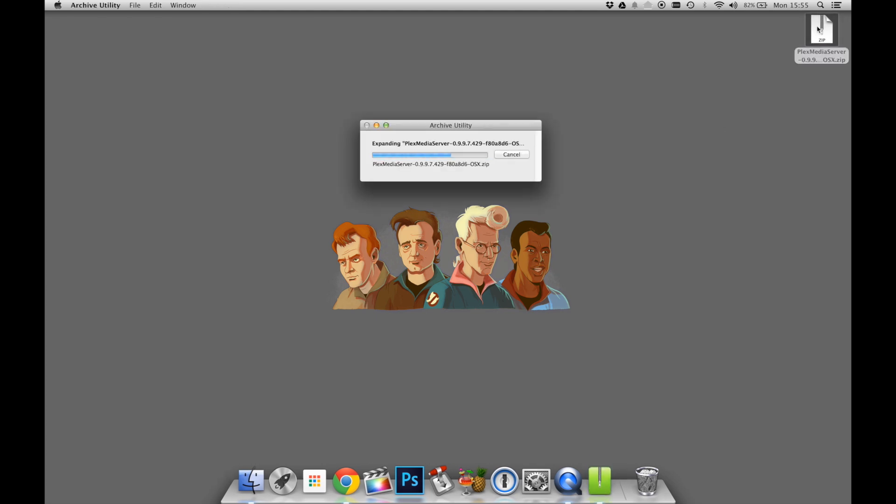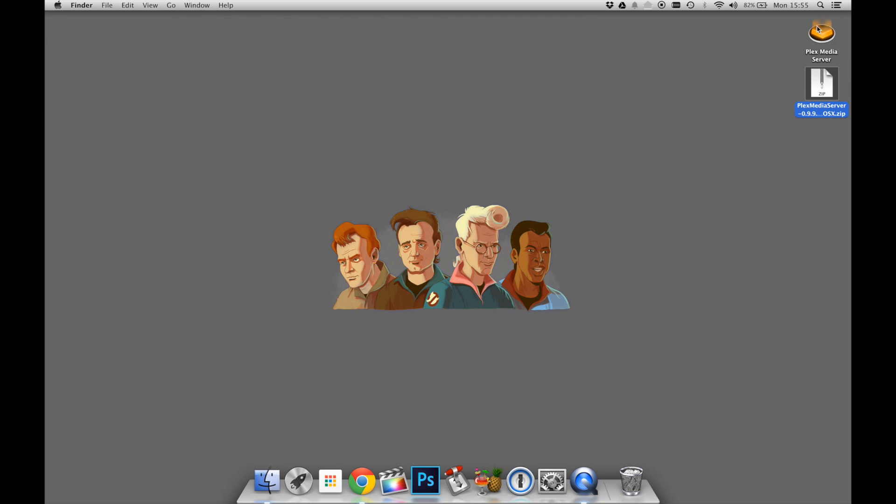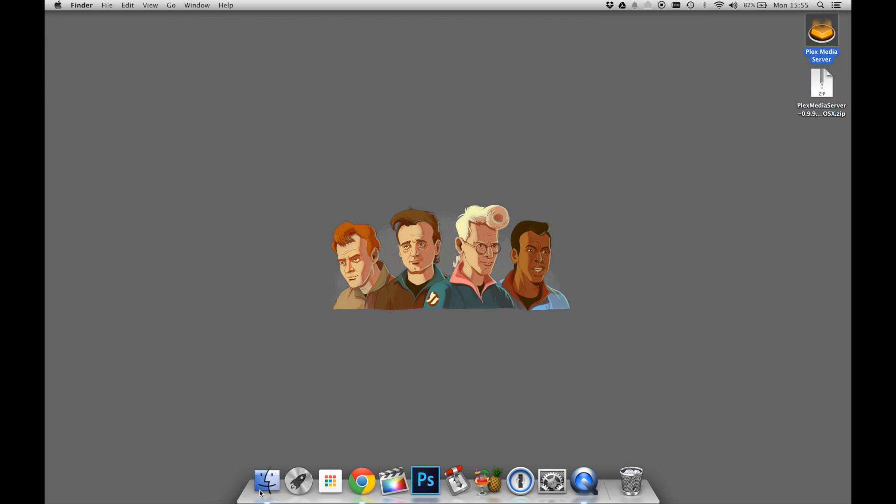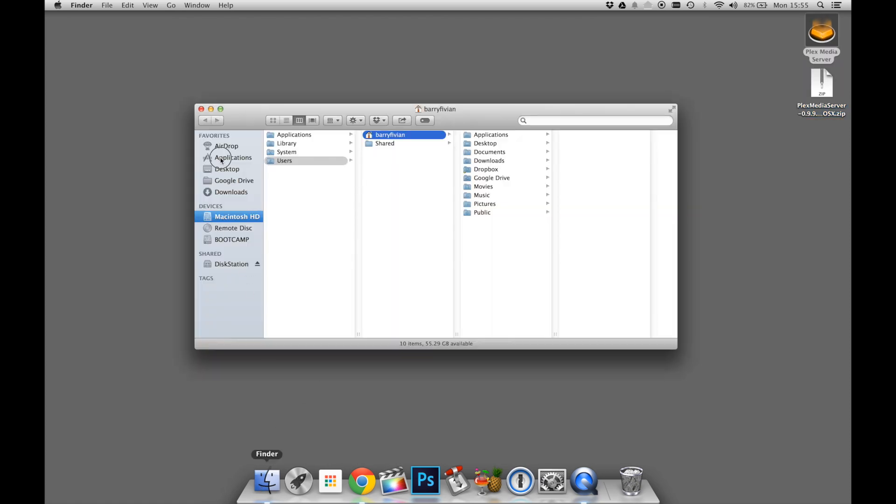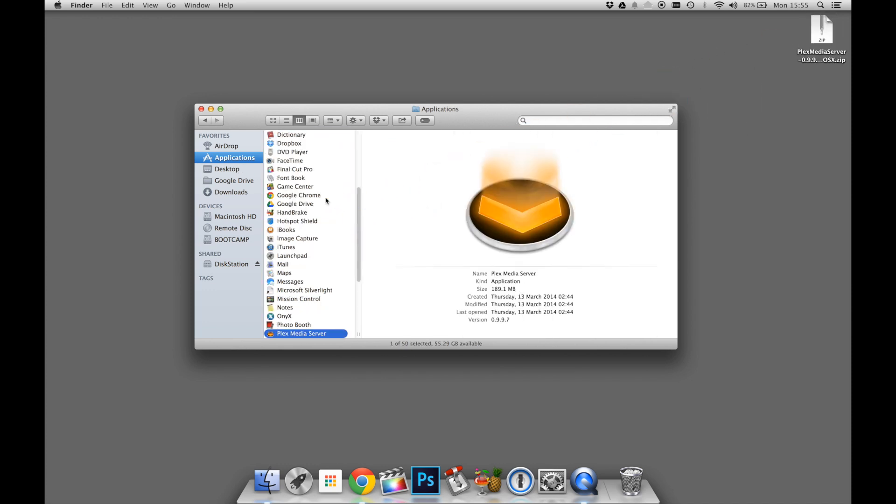As you can see on the Mac, it simply puts the application on the desktop. What we need to do, however, is drag this to our application folder on the Mac. Now that it's in our application folder, we can delete the installer.zip that we downloaded earlier.